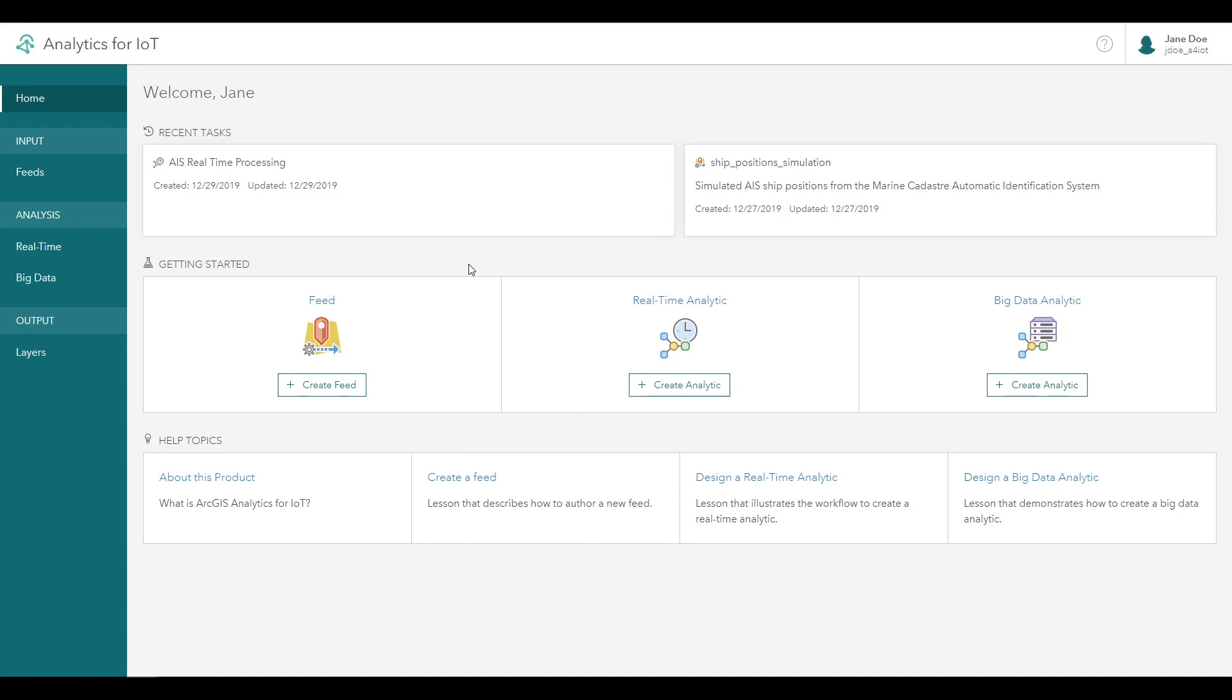A big data analytic loads a set of stored observations, processes them, and writes out the results to one or more destinations. You can create a big data analytic from either the main page or the big data analytic list page.